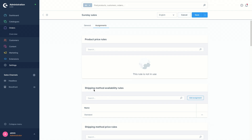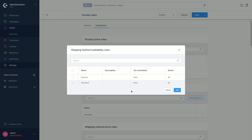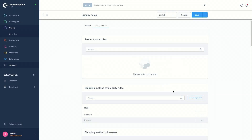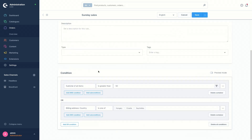For example, under shipping method available rules, you can add assignments. Once you click, you can see the list under shipping method available rules — Standard is already assigned. We can additionally select Express and add this as an assignment. You can then click save again to save the rule. You can also go back to general and delete conditions — clicking 'delete all conditions' removes all of them.